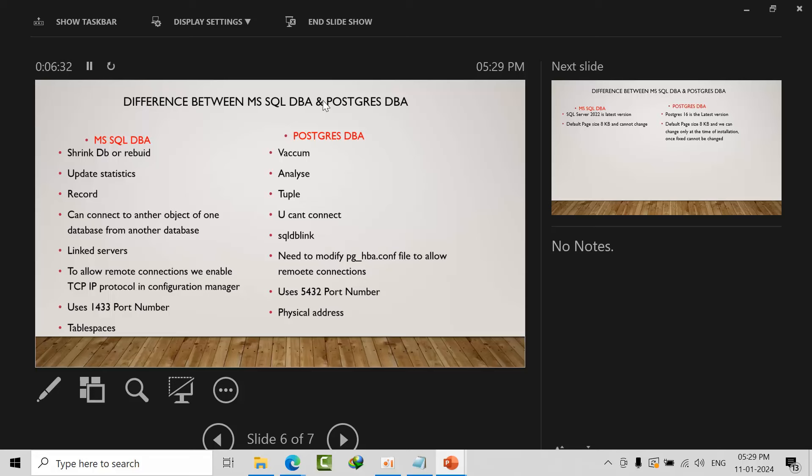Here we call it table spaces—we're talking about physical address and logical address. Whenever we create a database like C drive slash database name dot mdf, dot ldf, that we used to call physical address. In PostgreSQL we call it table space.